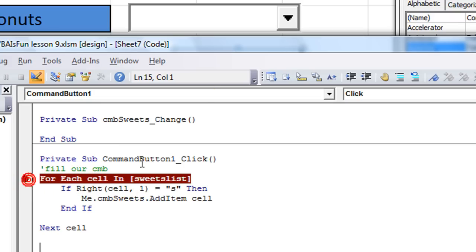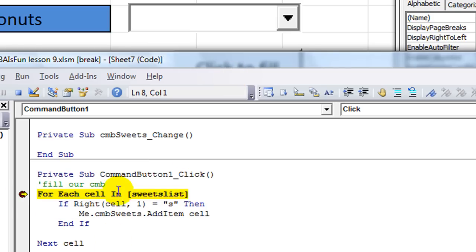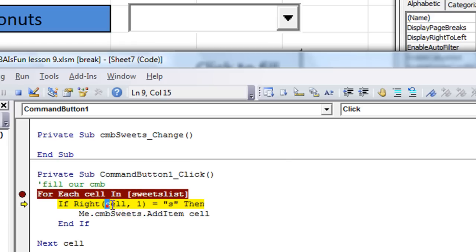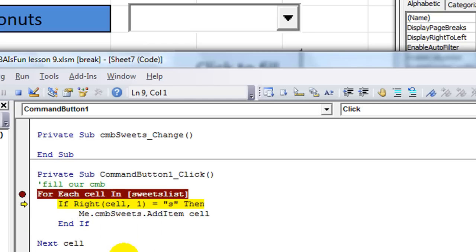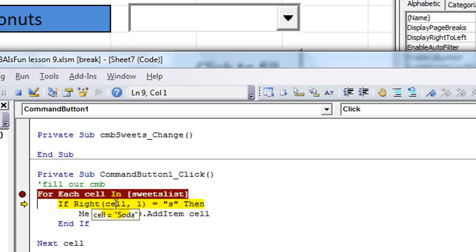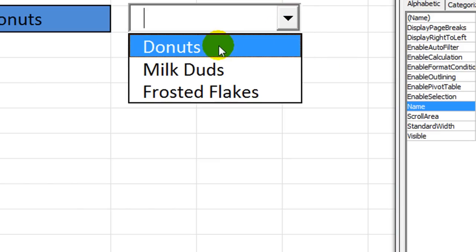Let's run through it once. Click Design Mode, and click to fill. I clicked right here on the gray and that put a stop marker there. So when I hit F8 to debug - the first cell in our list is cake. If the rightmost one character of the thing called cell is S, then - well, cake doesn't end with the letter S, so I skipped over that one. How about donuts? Oh yes. So now CMBSuites is going to add the item donuts - it's added in there. How about milk duds? Yes, we're going to add that one. We're going to add frosted flakes. And soda does not end in S, so it skips over that one. End Sub. Look at there - donuts, milk duds, frosted flakes. Check that out!